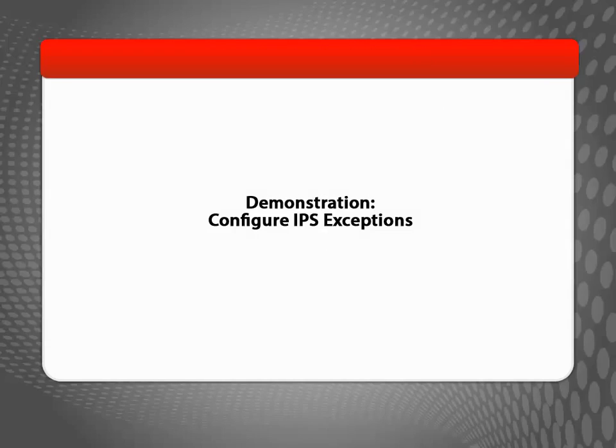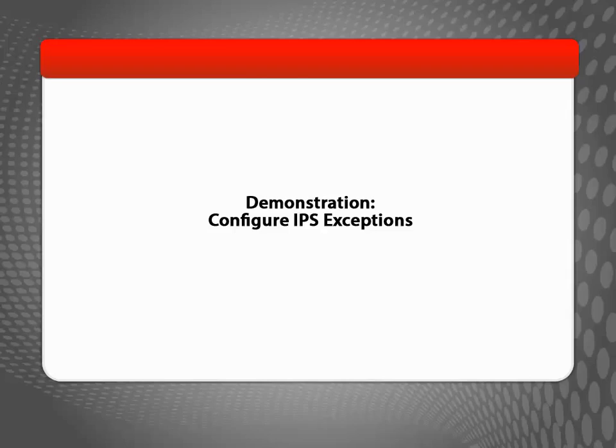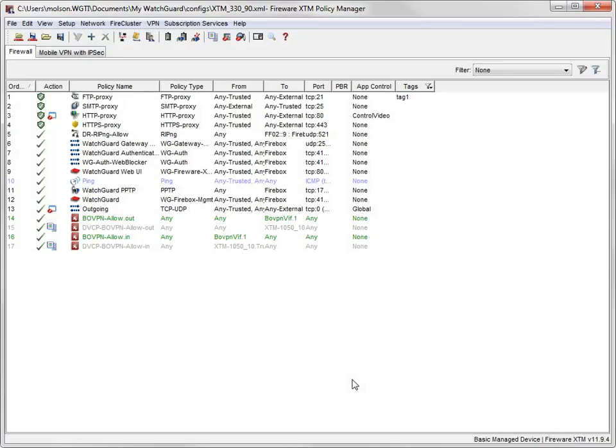IPS exceptions allow you to configure the Firebox to use a different action to a specific signature that is currently configured for that signature's severity level. If you know that a specific signature is triggered as a false positive for your environment, and that signature doesn't pose a risk in other policies, you can use exceptions to allow that specific signature.